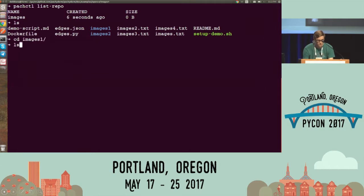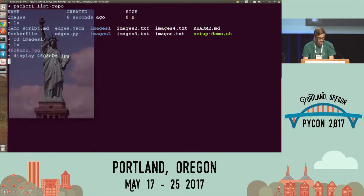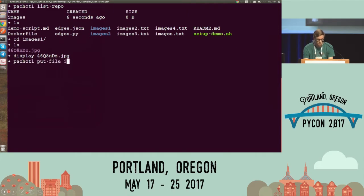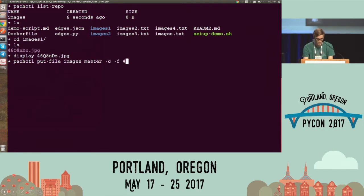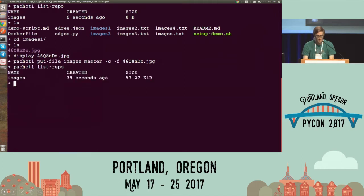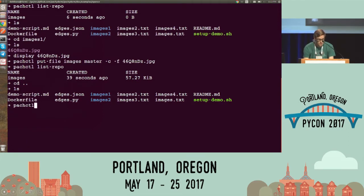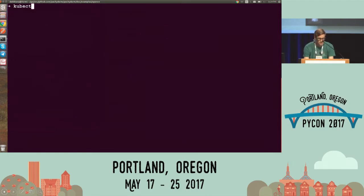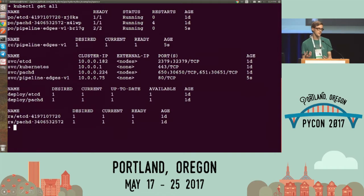So now I have a repo called images which has no images in it yet. But I have some images here. I have an image: Statue of Liberty. So let's put this into my images repo on the master branch. We're actually versioning this data. I'm going to put my data there. Now if I look at what data I have in my cluster, I have some data in this images repo.